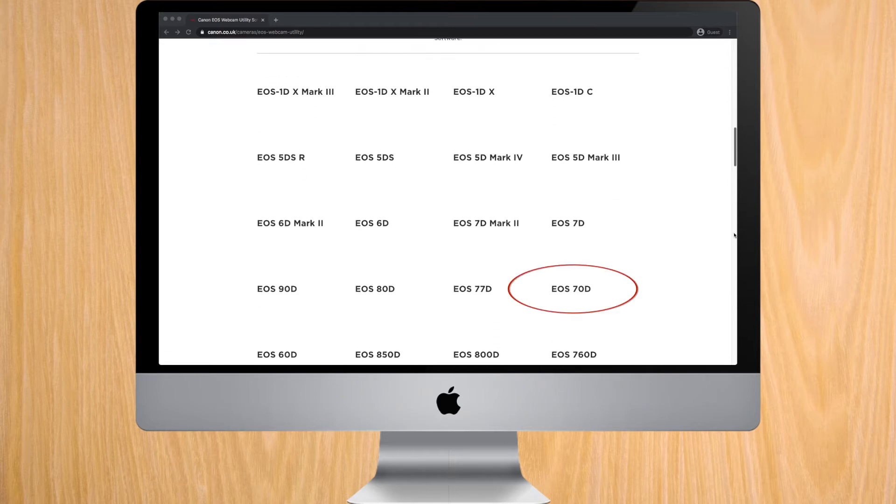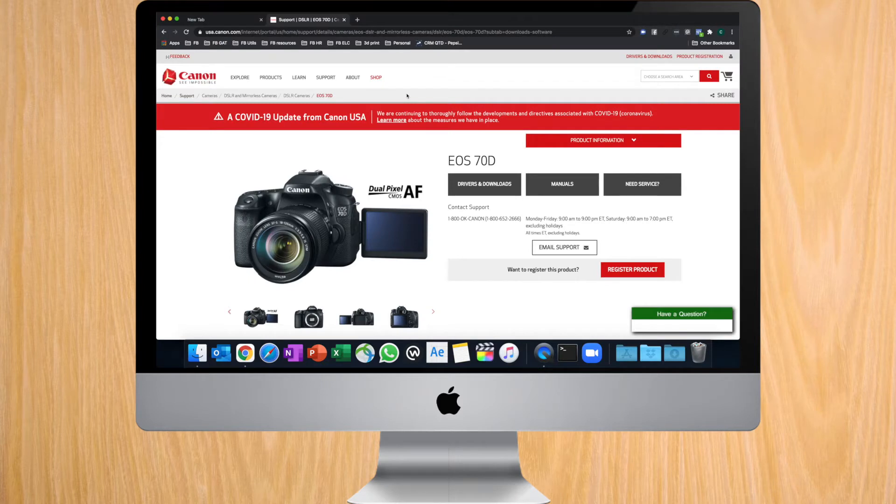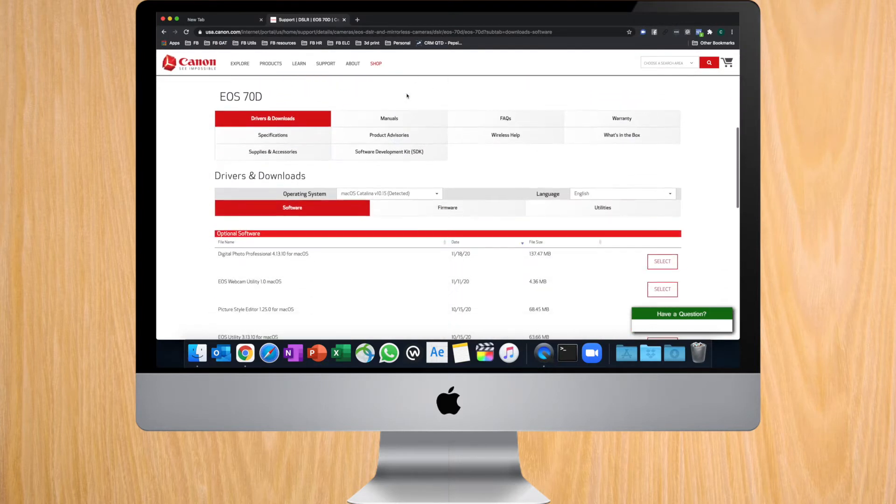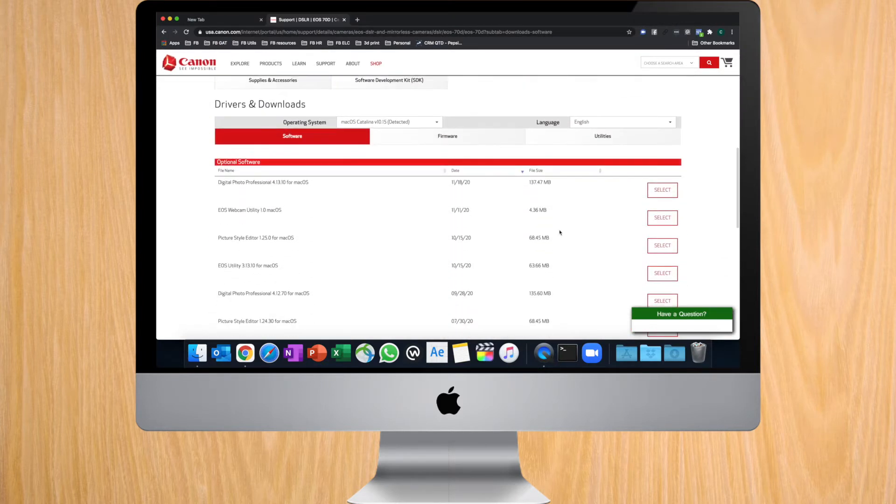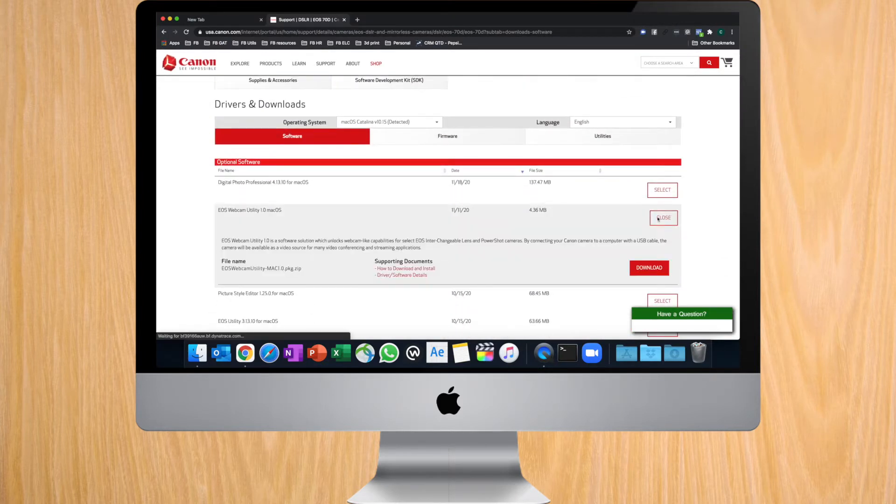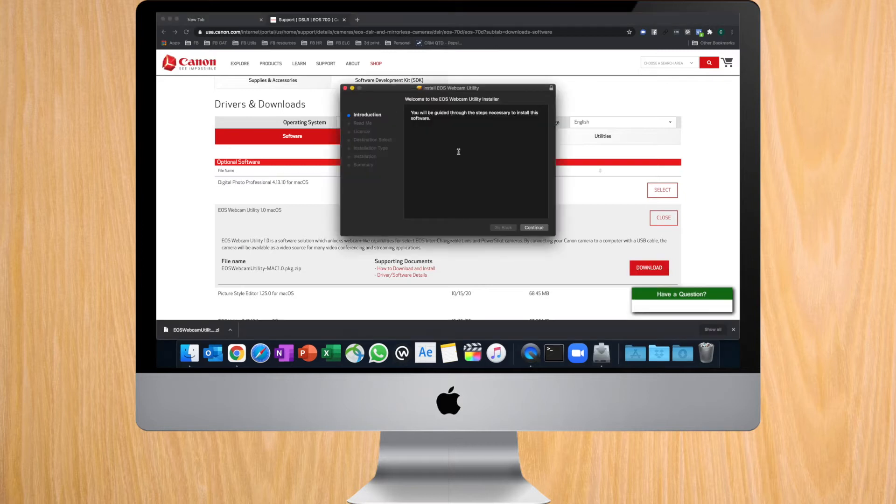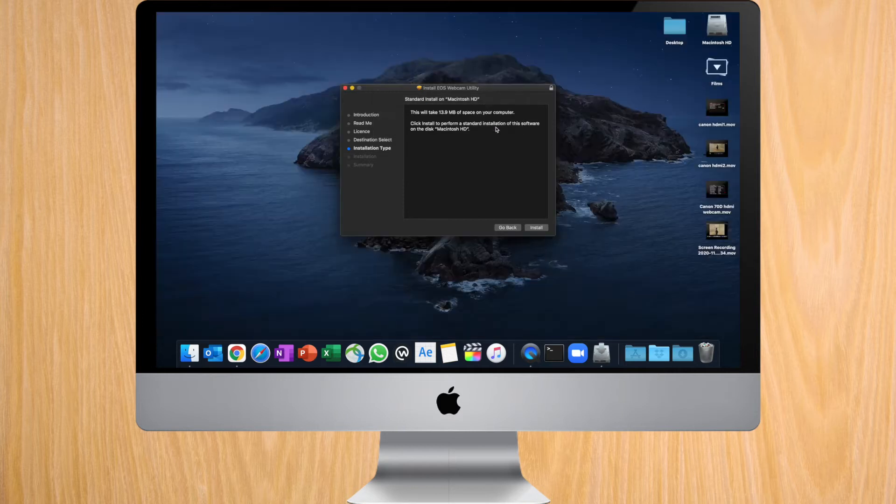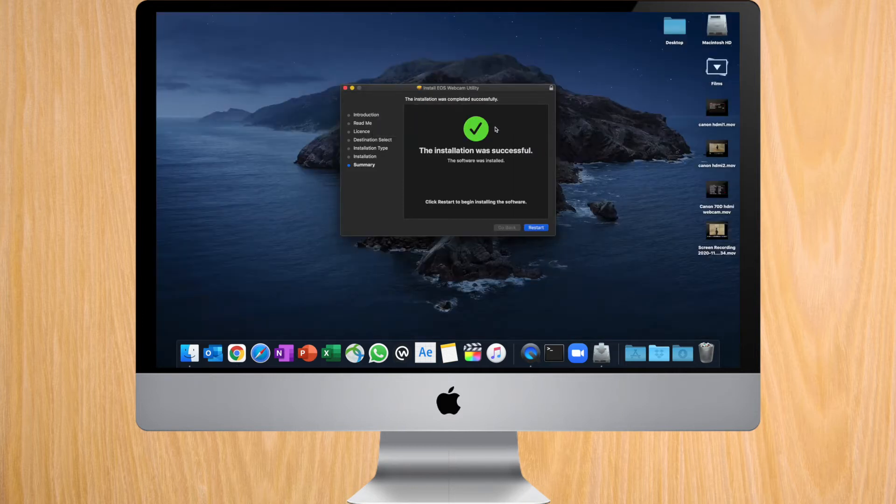And this video is how to install and use it. So the first step is to go to the Canon official webpage for the 70D and download the EOS webcam utility. When it's downloaded, just open the installer and install it. On macOS Catalina, you have to give it a couple of permissions.